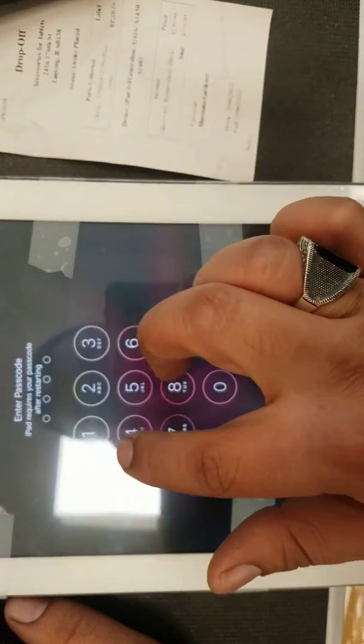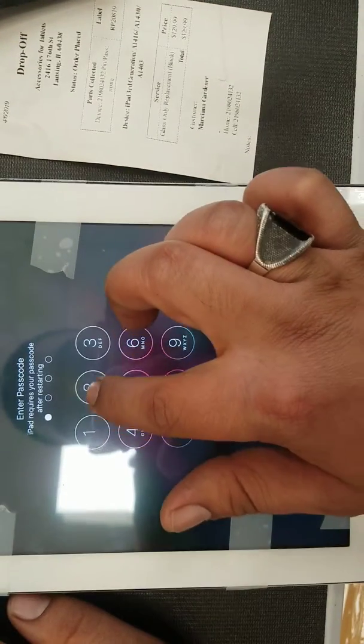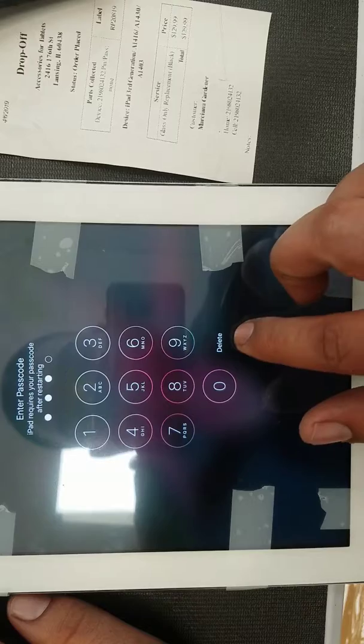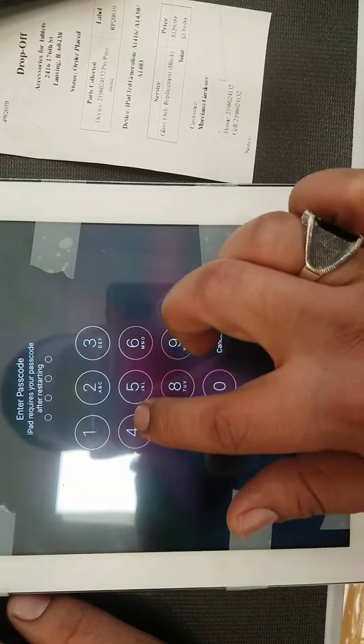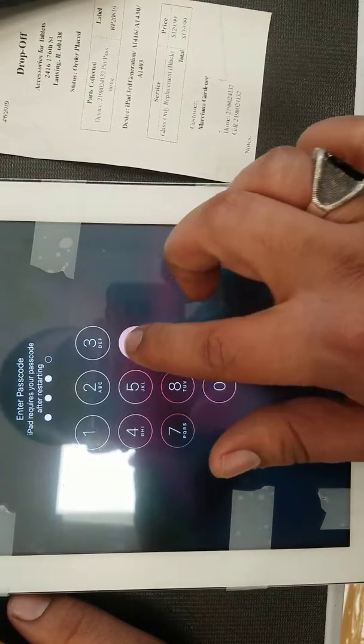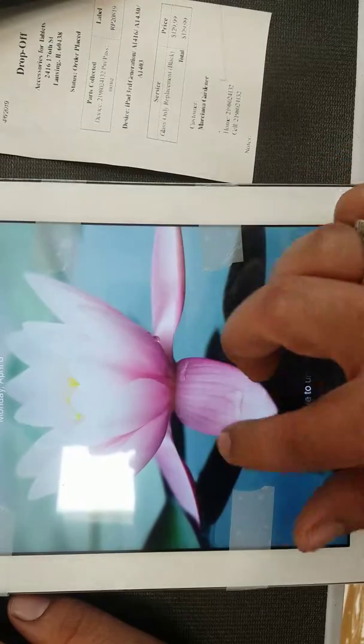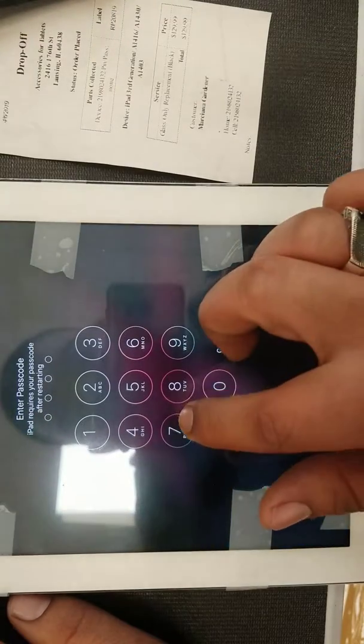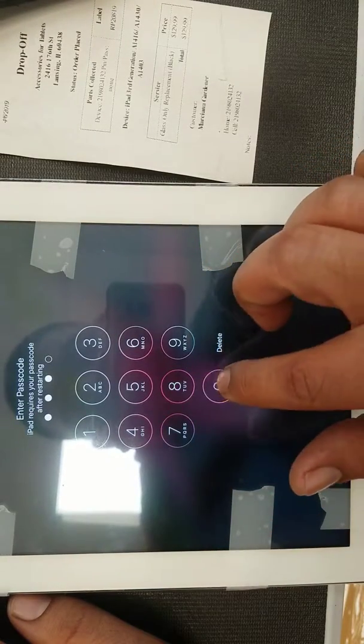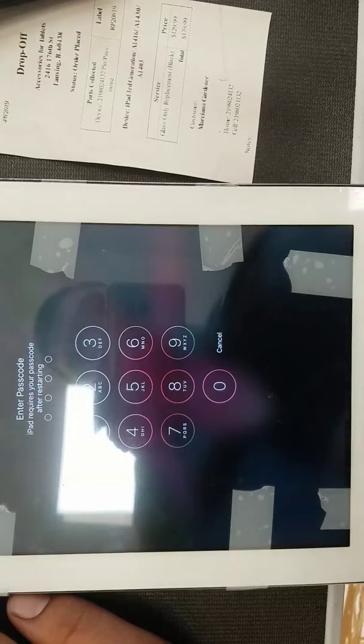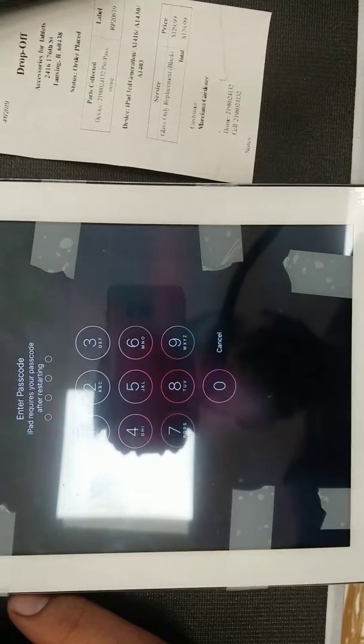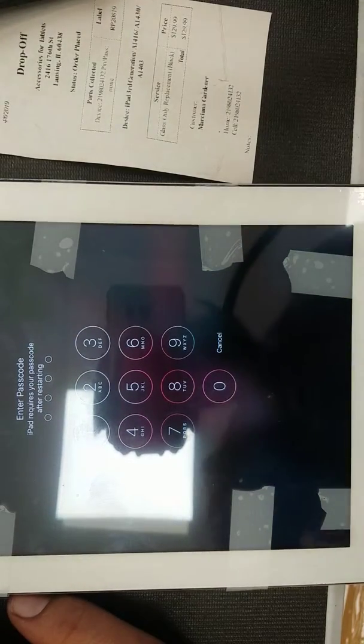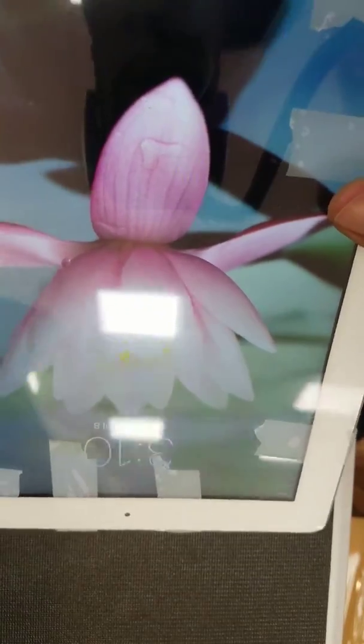All right, one two three four five six seven eight. Yeah, I don't want to keep trying putting the password and get it disabled. So touchscreen is working. I'm just gonna plug in the charger, make sure it's charging.